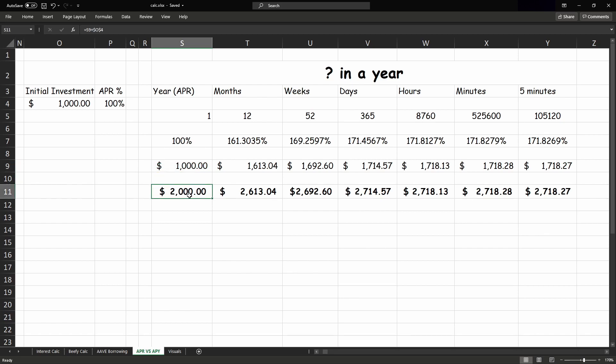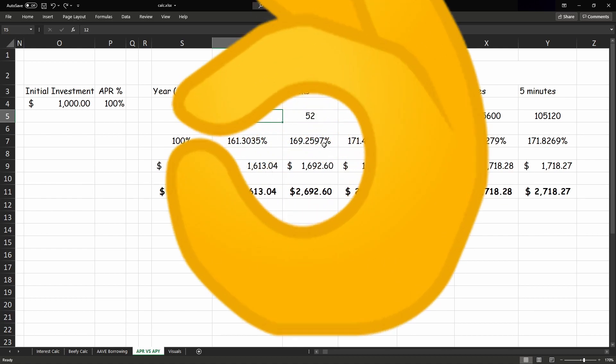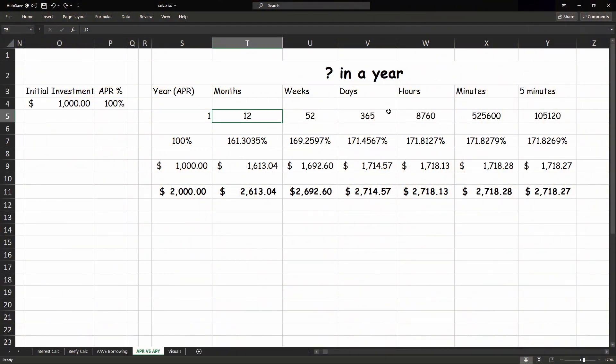And let's say we use the power of compounding, so that 100% actually turns into 161%, as it's compounded every 12 months, so we get $1,613 in rewards, giving us a new balance of $2,613. And if we were to compound weekly, it would be 169%, nice. Daily would be 171, hourly would be 171.8.